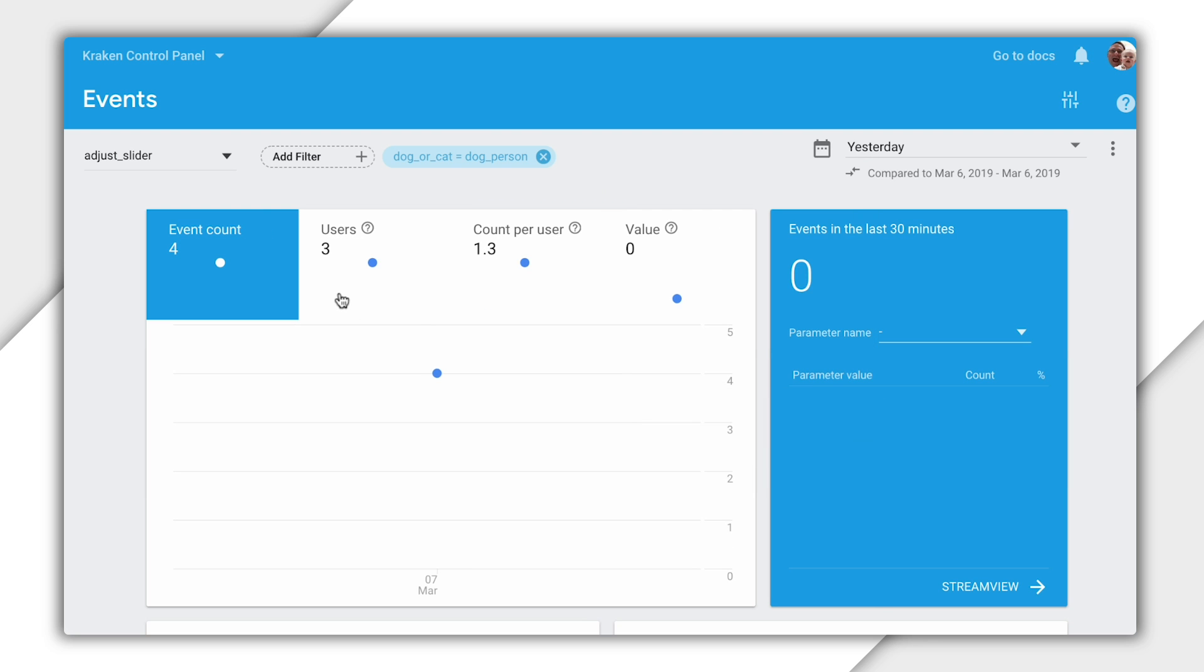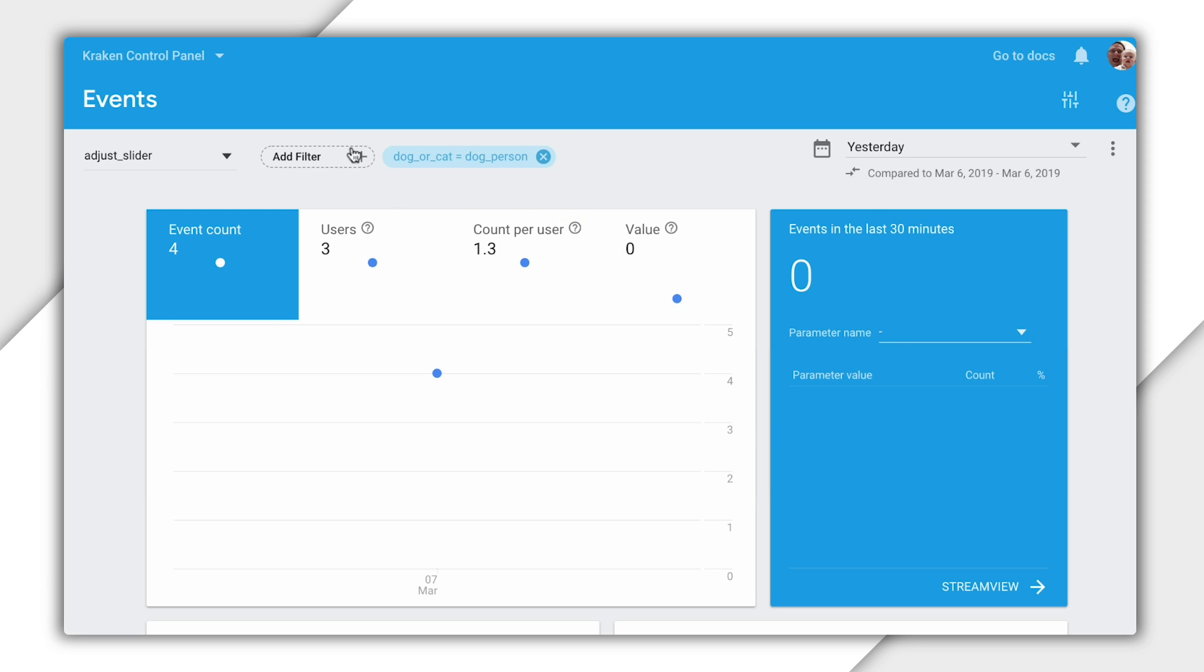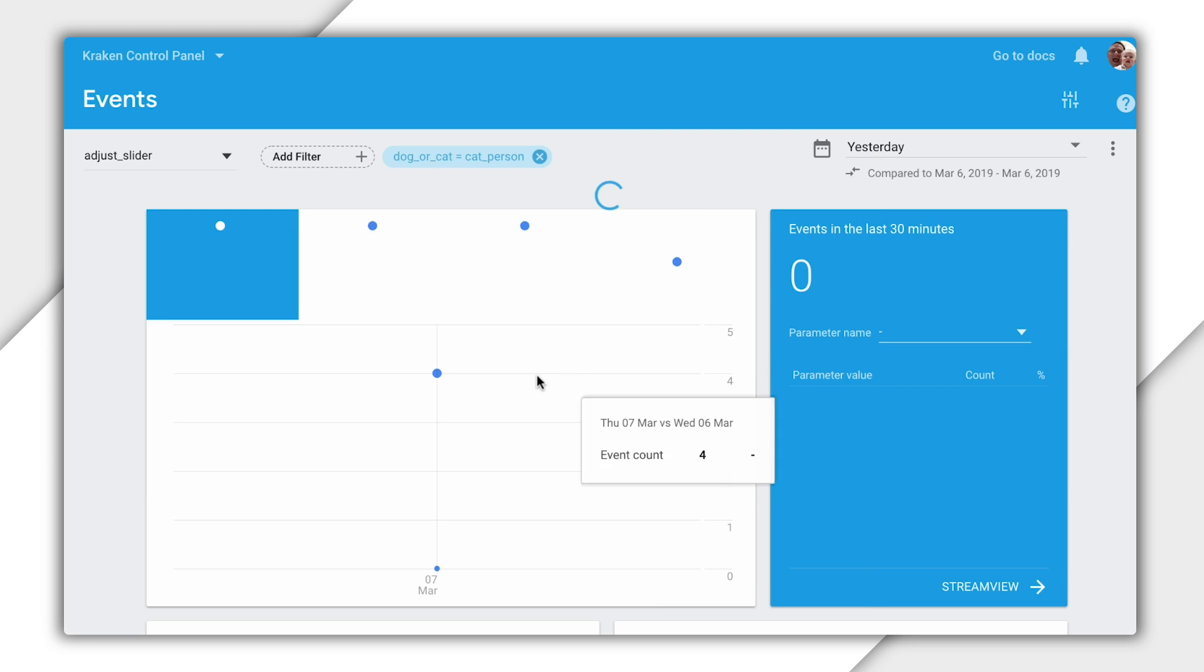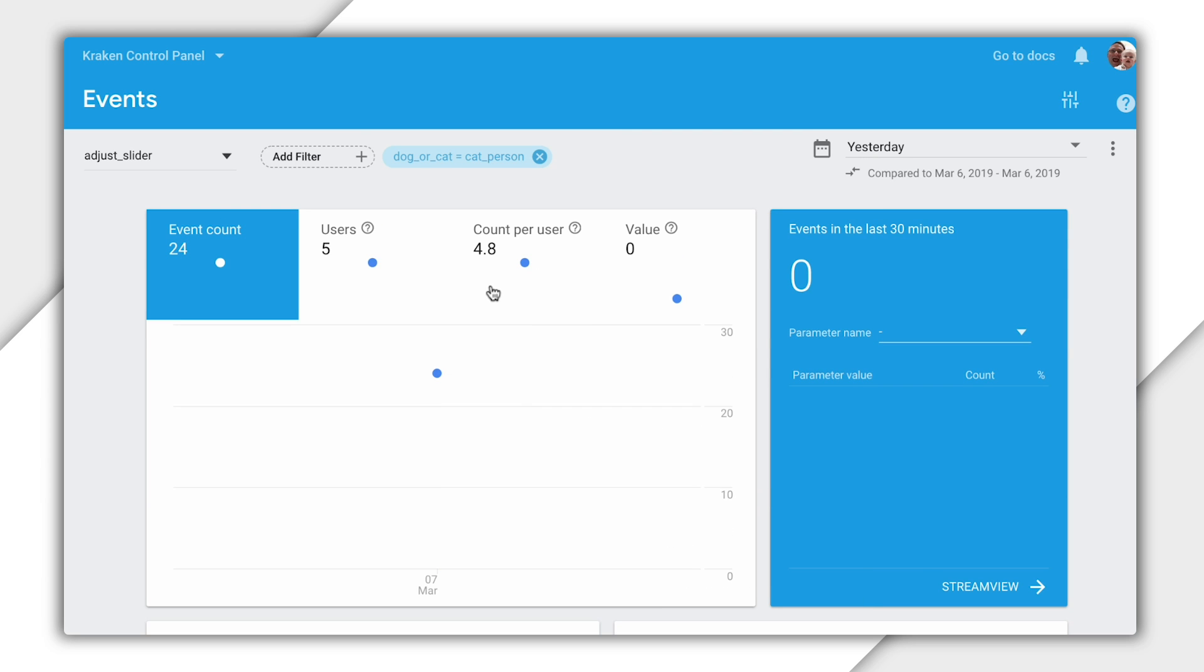But be careful here. Don't get fooled by these absolute numbers. If I had like five times more dog people out there than cat people, I might see more total adjust slider events for my dog people. And that might be misleading. I really should be looking at these count per user stats to see which population actually prefers adjusting the slider more. But looking at what I have here, it seems like our marketing folks were right. Cat people really do like adjusting sliders more than dog people. Who knows? Maybe that little circle looks like a laser pointer to them or something.